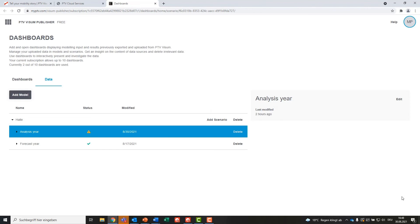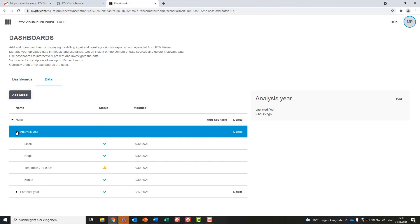In the Data tab in Visum Publisher, you can check out all available data. As you can see, we have data in the Model Halle available for Scenario Analysis Year and Forecast Year. That's about it for uploading and managing your data.